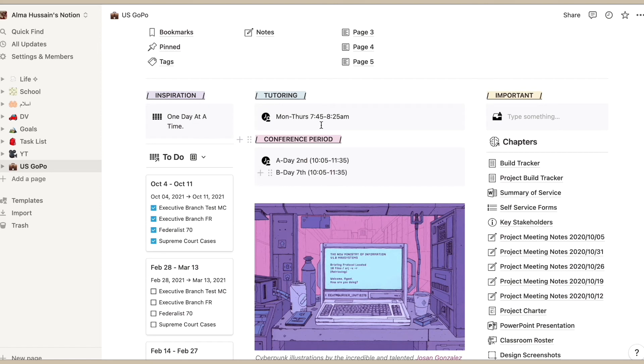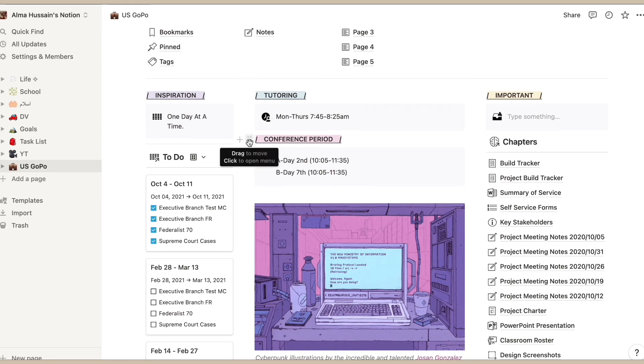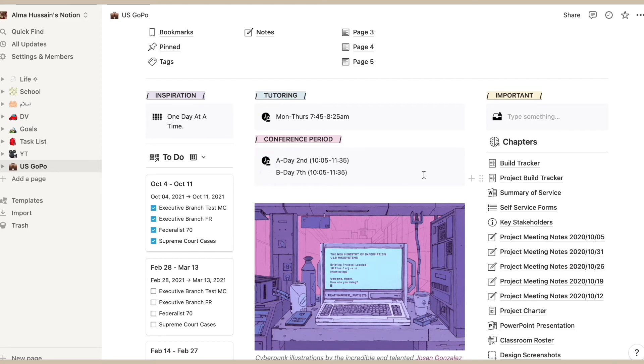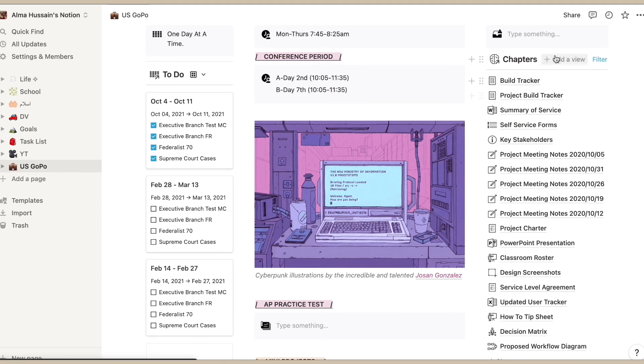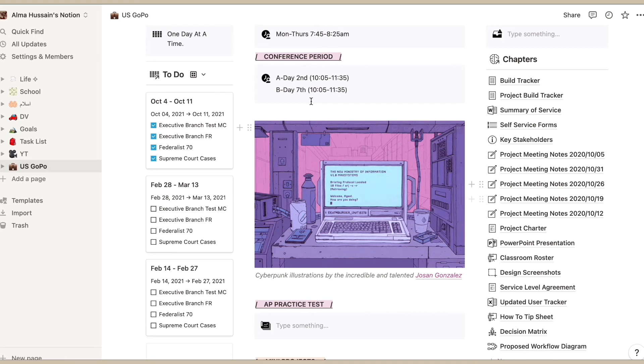In the middle I have tutoring for my classes and then conference period, because my teacher does not like to interfere in the middle of their lectures and we always have to come back during their conference time. Then I also have an importance page on the side and then all the chapters that I have read and we have gone over.